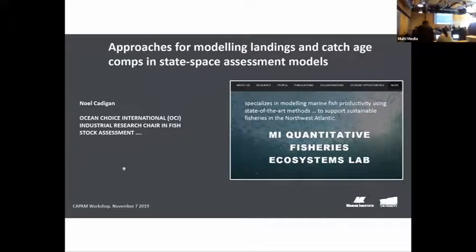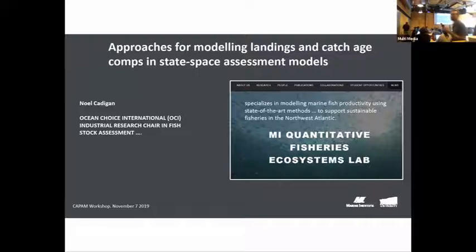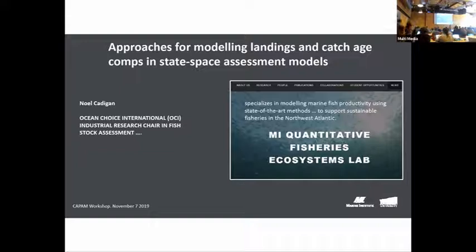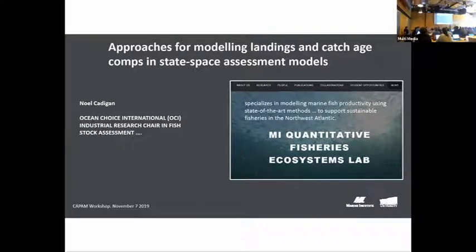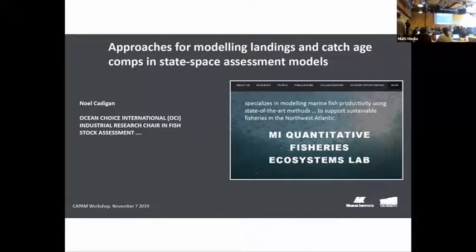Okay, so the next presentation is by Noel and he's going to be presenting random effects approaches to state space — depending on what you like to use as a term — for modeling landings and catch-at-age comps. Thank you, Mark. So the title's there. I'm a research scientist at the Marine Institute of Memorial University of Newfoundland on the east coast of Canada, and I lead a stock assessment or quantitative fisheries ecosystems lab.